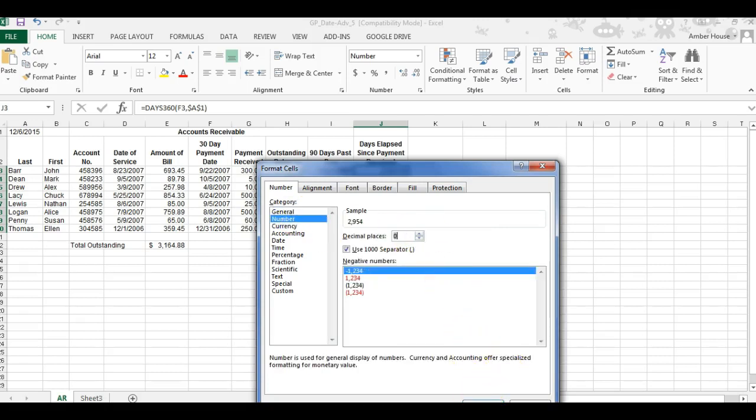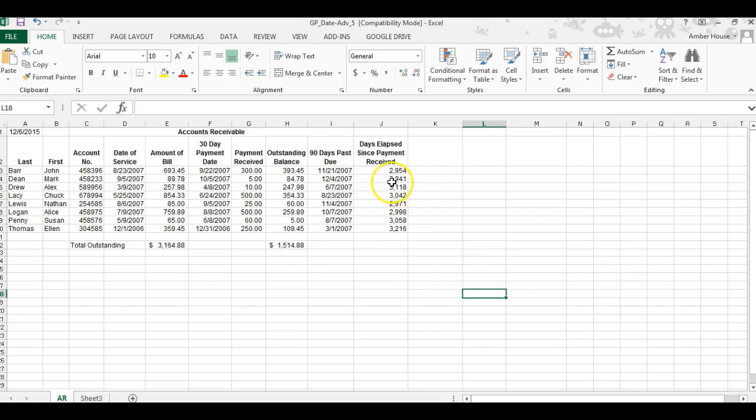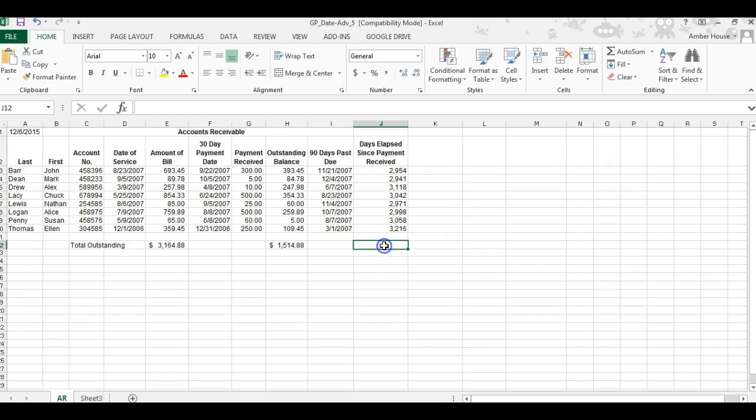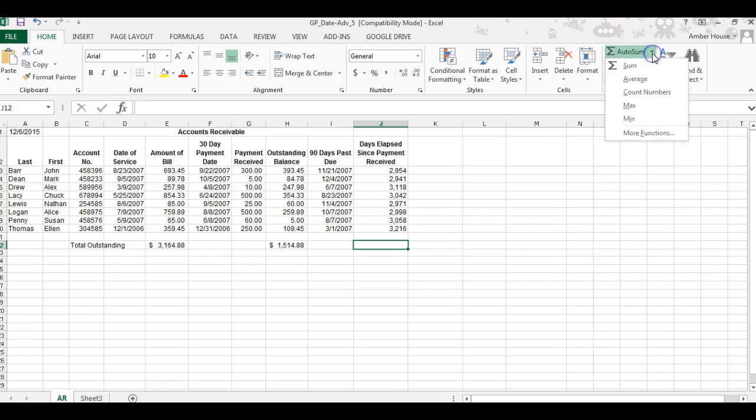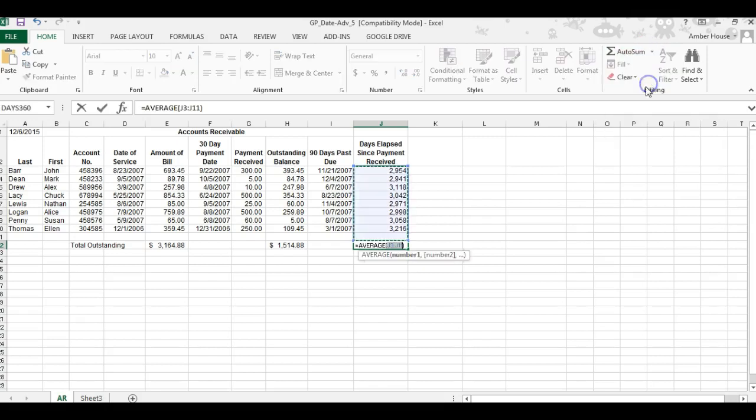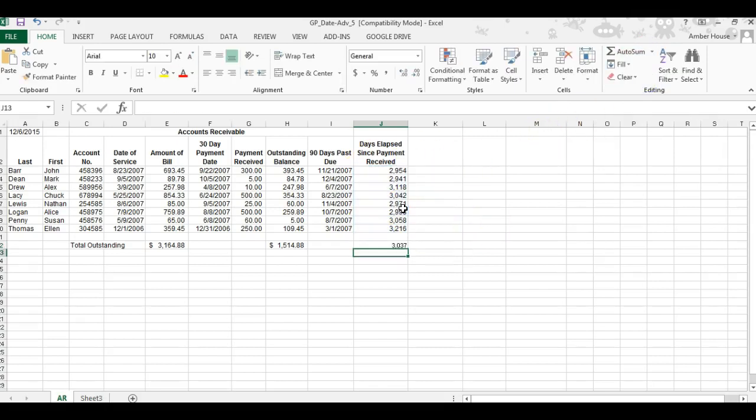Now in J12 we're going to do the average. I find it over here in the top and click on Average. It automatically chooses the cells, and I click OK. The average number of days is 3,000 days since the last payment was received. That would be super horrible if you're in business and someone was like 3,000 days late.